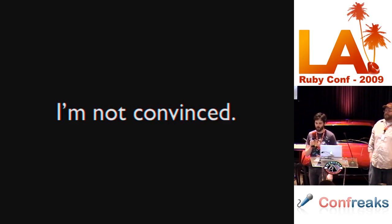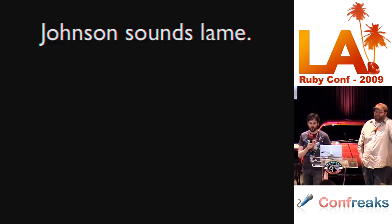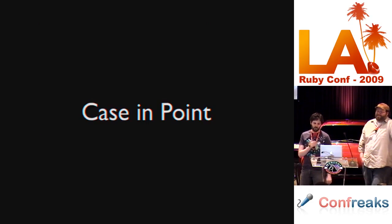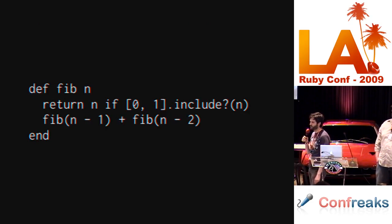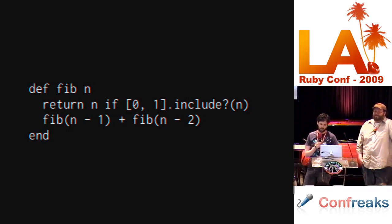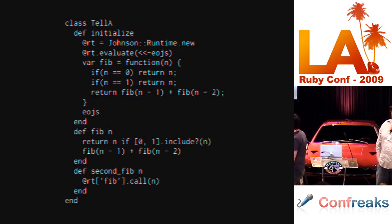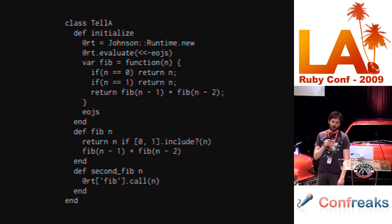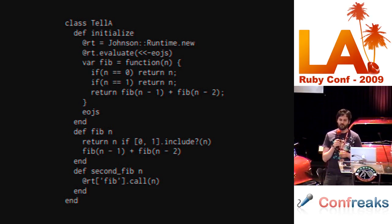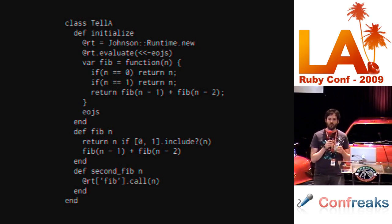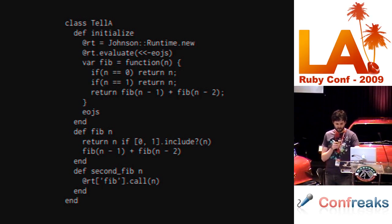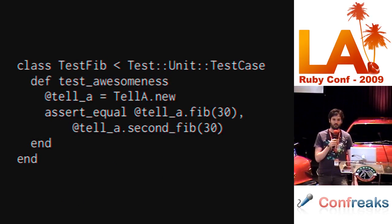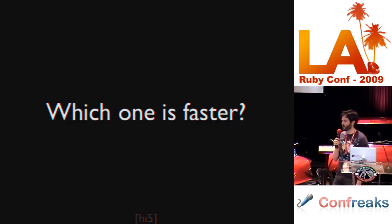I know what you're all saying. You're not convinced. You're saying that Johnson sounds like, well let me tell you, you're wrong. Case in point. Everybody recognizes this, right? Fibonacci sequence written in Ruby. Fibonacci sequence written in JavaScript in Ruby. Here's an object called Teller and it has two methods on it. One of them is the Fibonacci sequence written in Ruby. The other one is the Fibonacci sequence implemented in JavaScript. The client of this class can't tell which implementation is done in Ruby and which one is done in JavaScript.